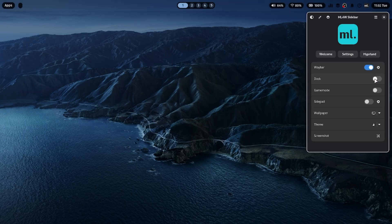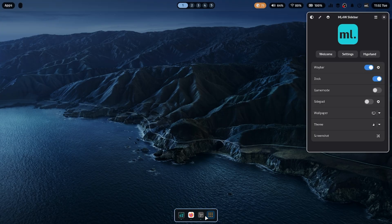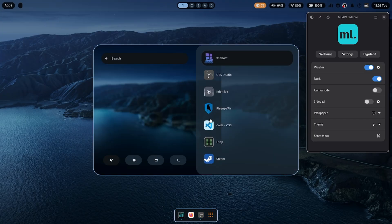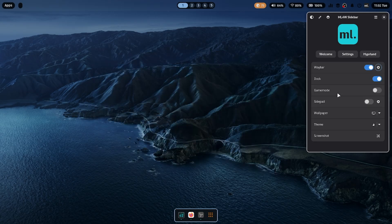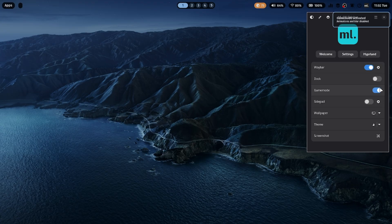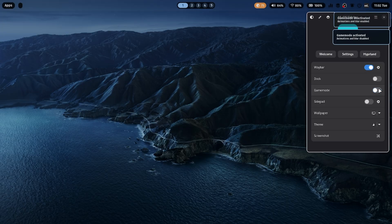ML4W also features a dock that you can enable or disable anytime. From here, you can launch Rofi, switch between your currently opened windows, or access pinned apps. For gamers, ML4W includes a game mode. When enabled, it disables animations and blur for better performance, giving you smoother gameplay and less distraction.